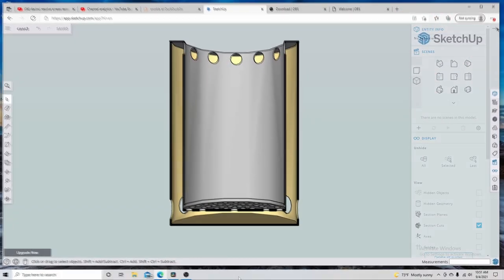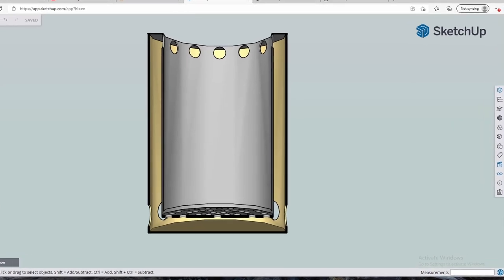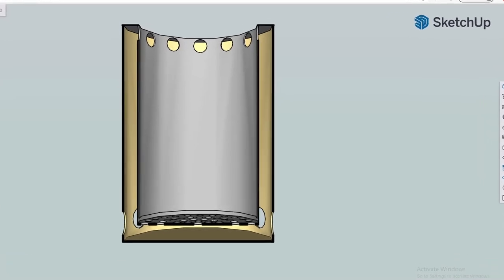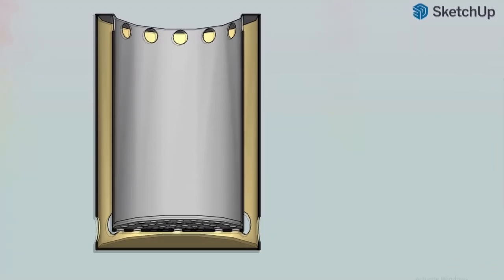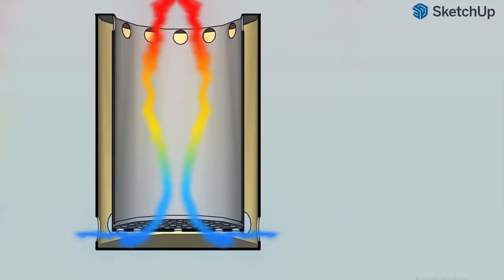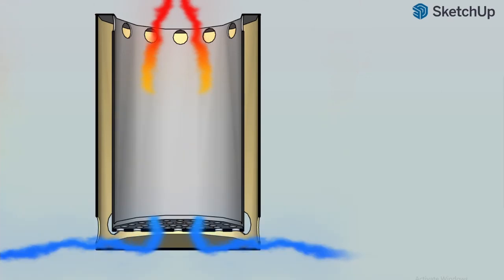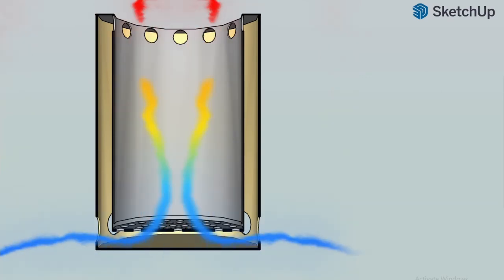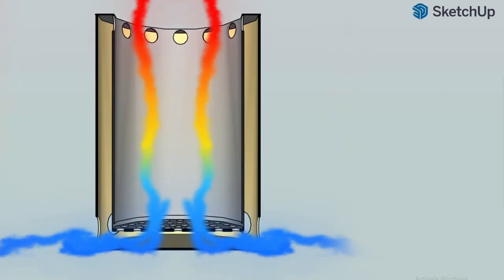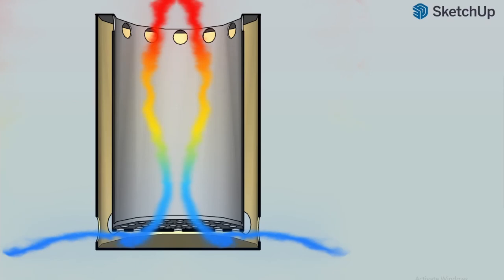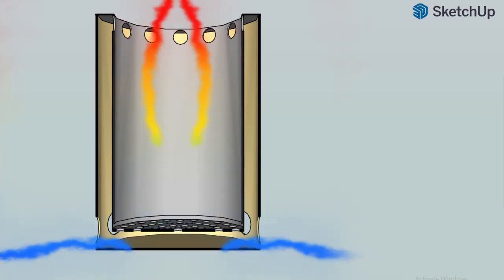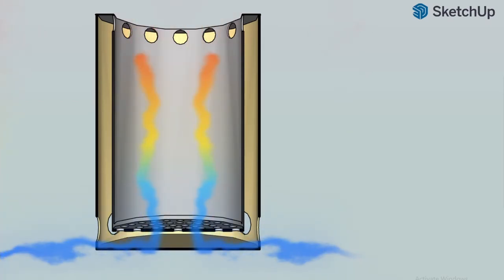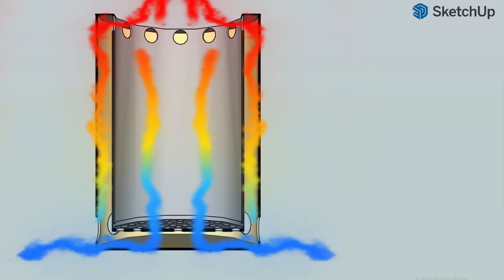So here I'm showing you the flow of air through the wood gas stove and this is showing at light up so the air is coming in through the fresh air inlets and it's going up through the fuel charge through the primary holes. As the stove heats up and that inner and outer container heats up there's a chimney effect that starts pulling air up through the secondary holes.